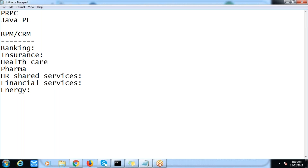The user can maintain and manage after the development. For example, suppose they want to create one user — they don't need to come back to us. Suppose they want to change some logo, change some label name somewhere, or display certain messages.